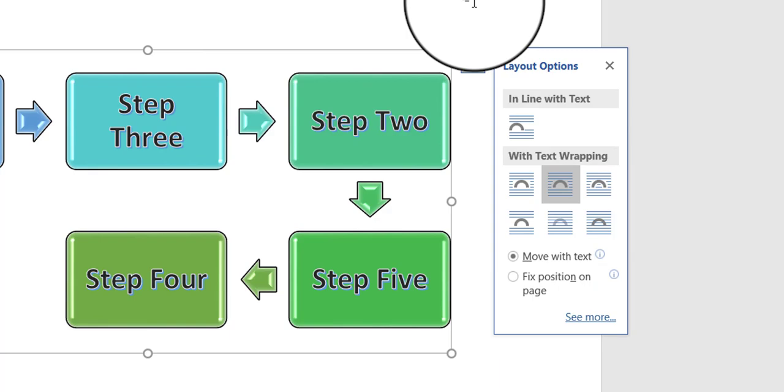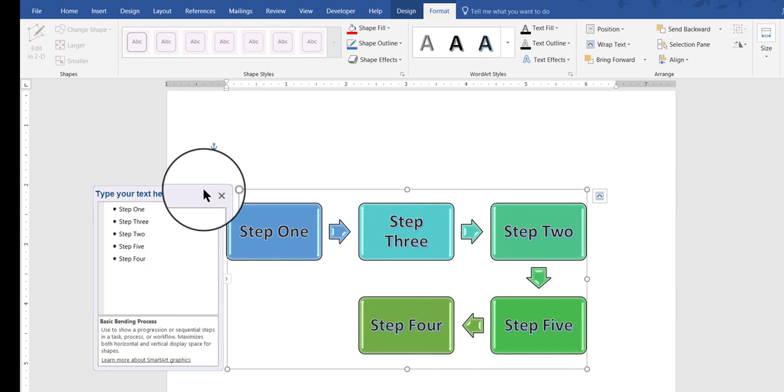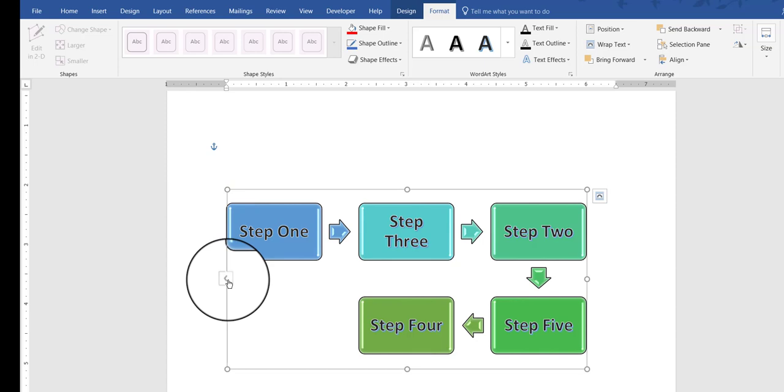I'm going to close this little pane. And I'm also going to close, type your text here, the SmartArt pane. Again, if you want it again, you just click this little icon here, the little arrow, and it brings it right back.